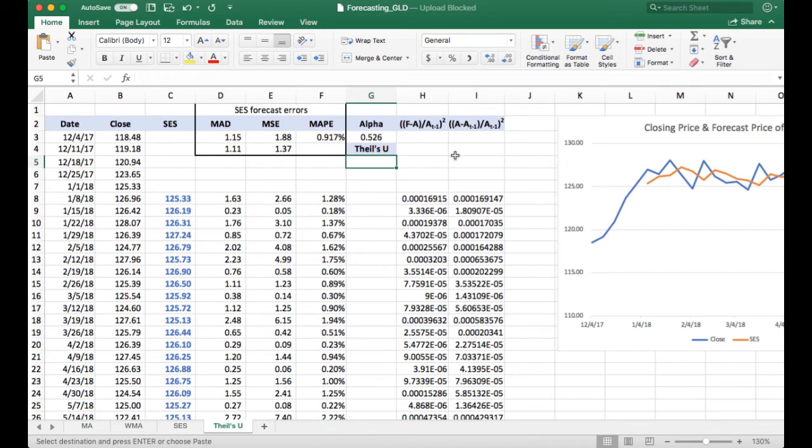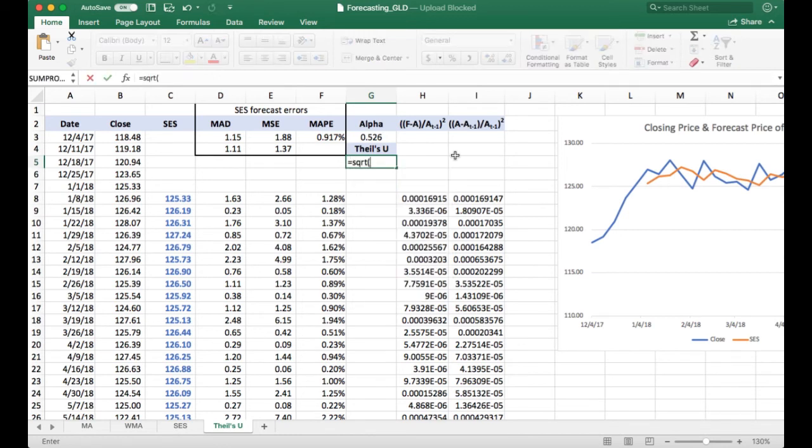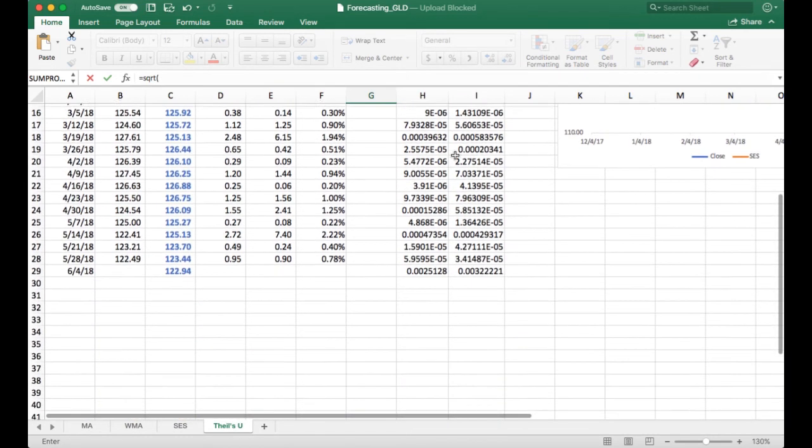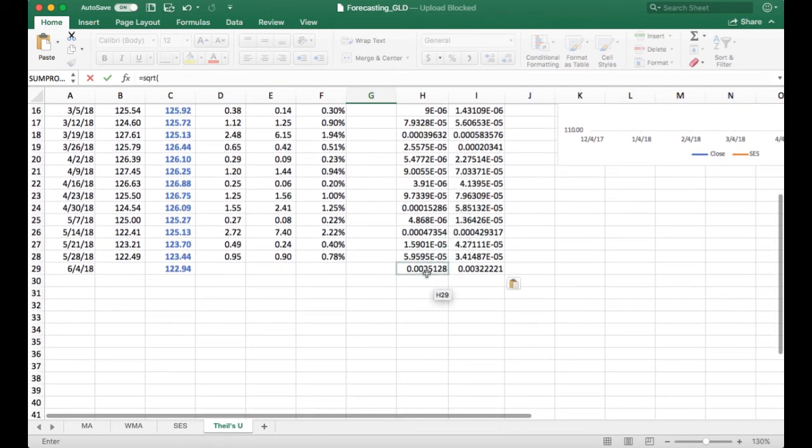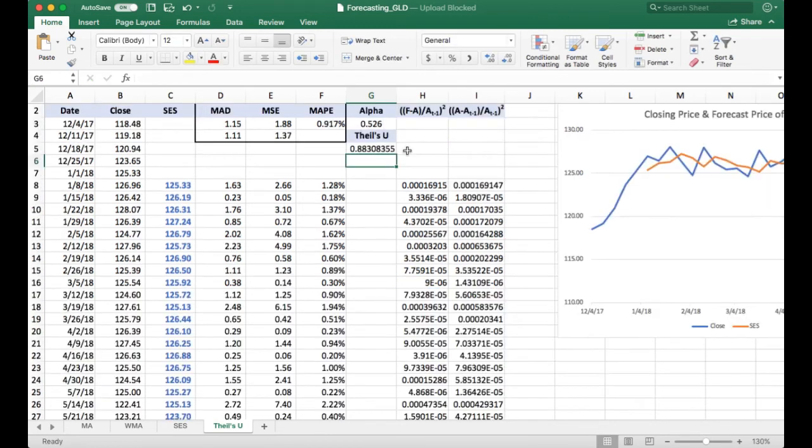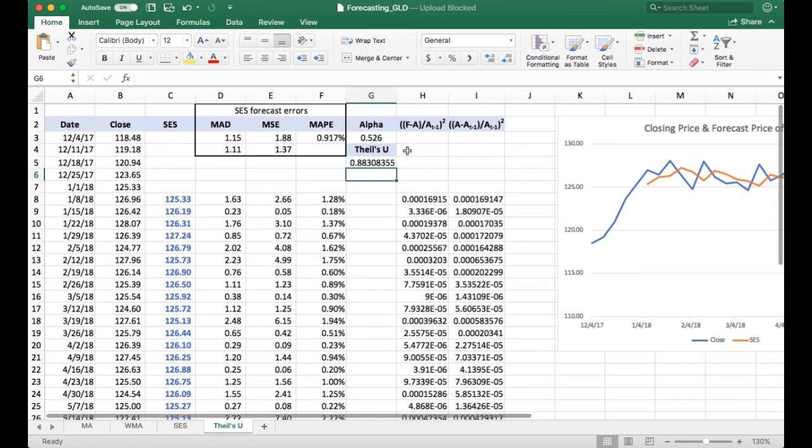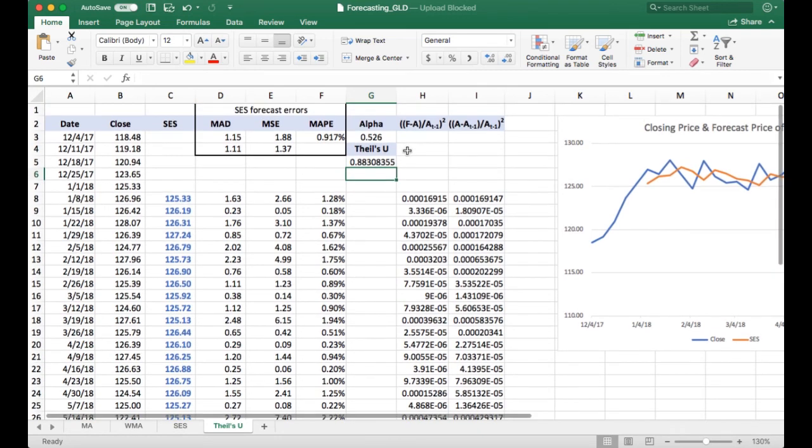But I'll go ahead and calculate it here, so I have to take the square root of this ratio of the forecast errors to the actual errors. So our Theil's U comes out to be as predicted, less than one at 0.883, and that indicates our single exponential smoothing model is superior to a naive forecast. I hope that helps with Theil's U.